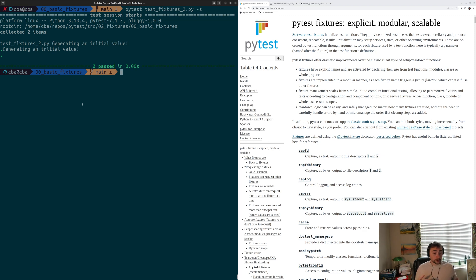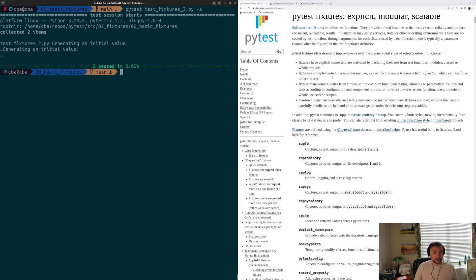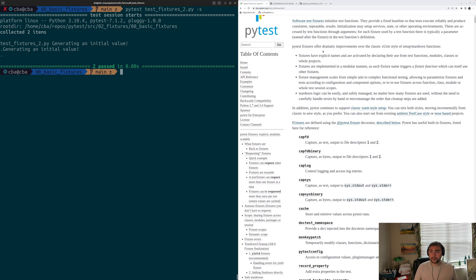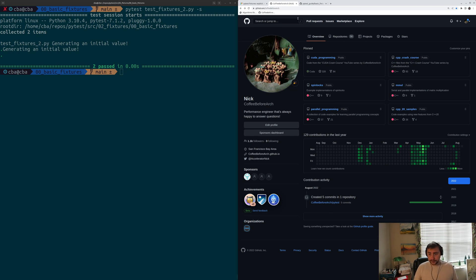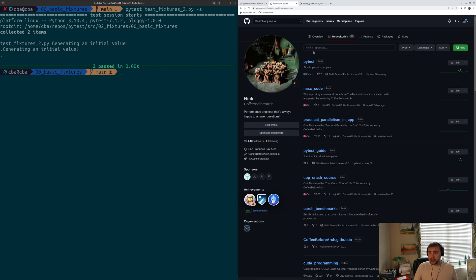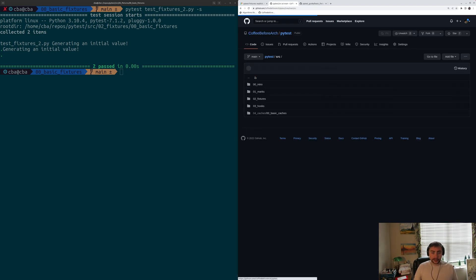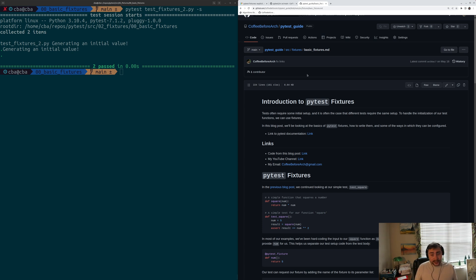That's going to do it for this video. We're going to be doing a number more on PyTest fixtures because there really is so much to cover. You can find more documentation on PyTest fixtures at docs.pytest.org — I'll link it below. You can also find all of these examples at github.com/coffeebeforearch under repositories and then under PyTest — everything is under the source directory. I've also written a number of guides on PyTest, accessible under the PyTest guide repository, and I'll link the introduction to PyTest fixtures below the video as well. As always, I'm Nick, and I hope you have a nice day.